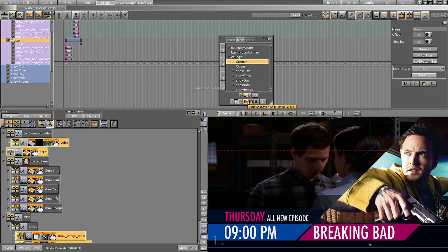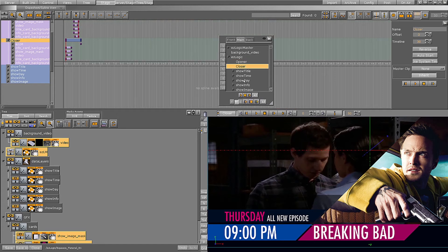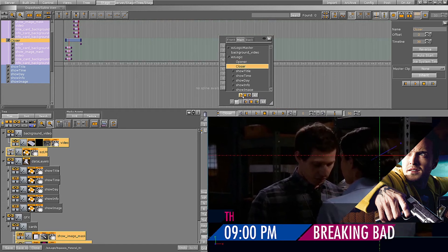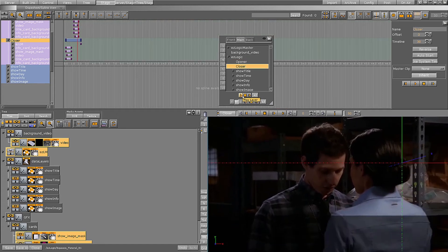In this example we have used a predefined in animation and reversed it for the out animation. However, you can create any animations you want under the opener and closer directors.